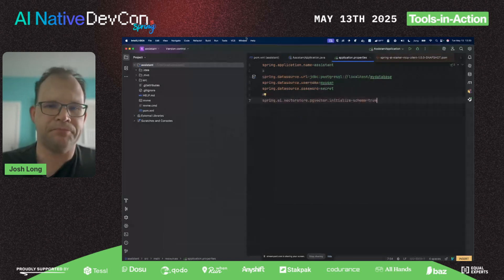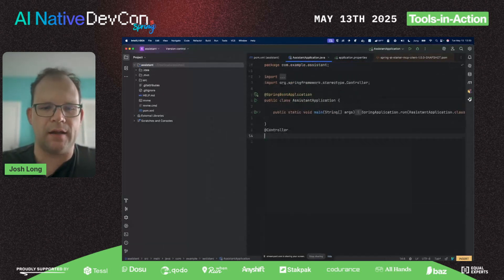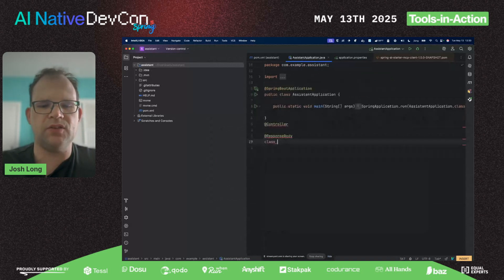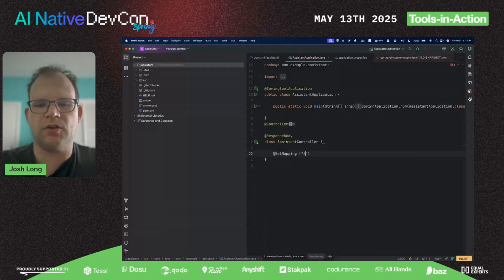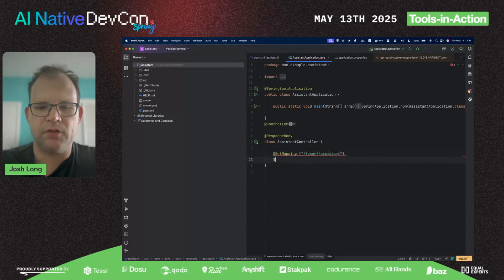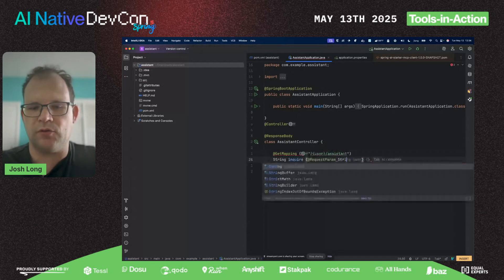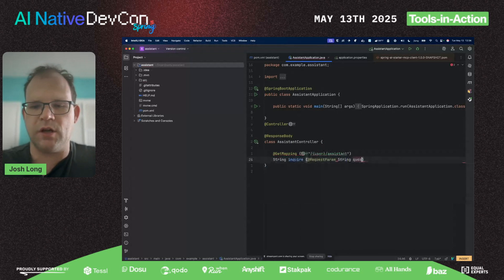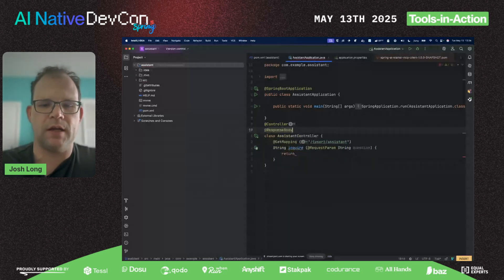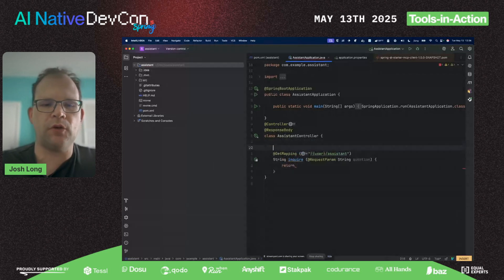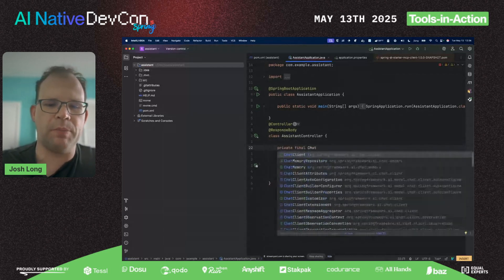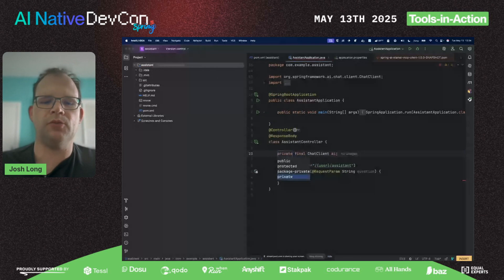We're going to want to initialize a vector store. I'll tell it to initialize schema should that become necessary. I think we're ready to go. Let's build a controller, an assistant controller that'll help people answer questions about the dogs in the shelter. We'll have an assistant endpoint that accepts a question from the user.